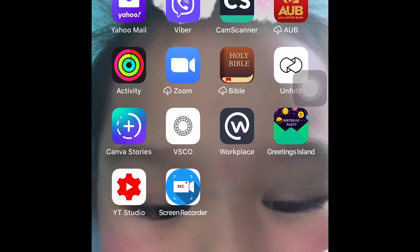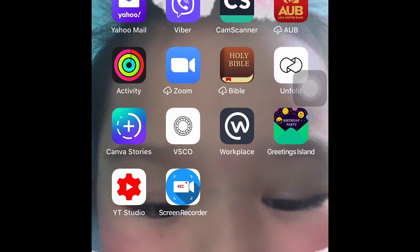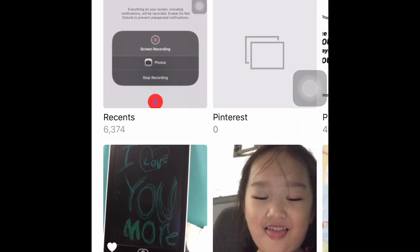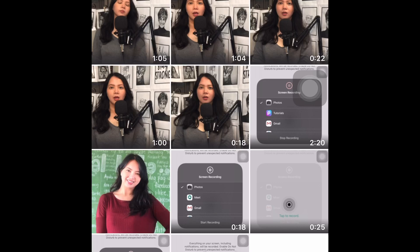I hope that you will learn something from it, so let's go and let's start the tutorial. First, you need to make sure that the photo you want to edit is already in your photo album or gallery. This is the photo I want to edit — it's a picture of me inside my classroom with my blackboard as the background, and I want to use just my photo, so I'm going to delete the background with these simple steps.